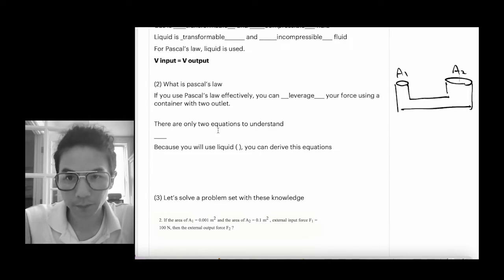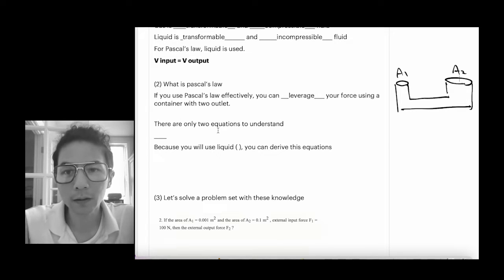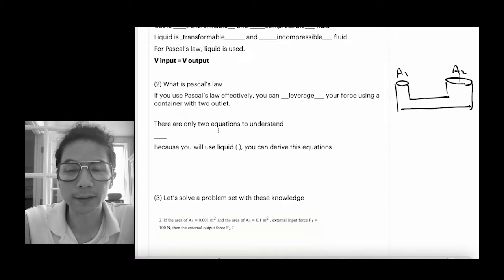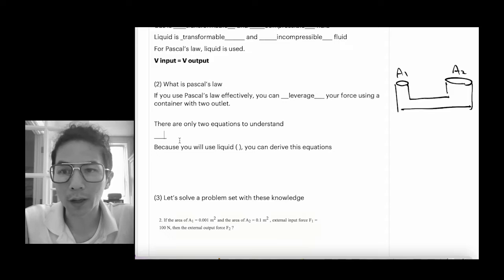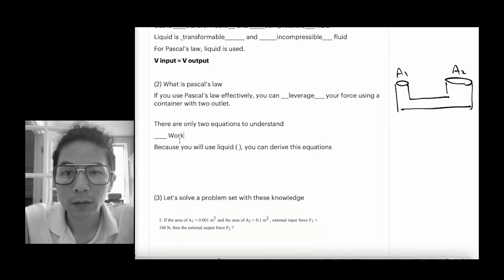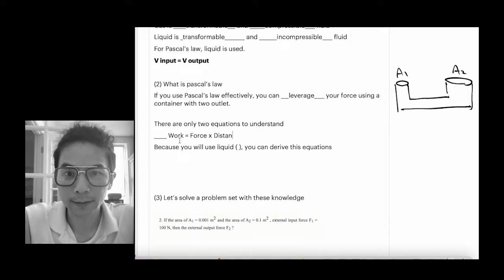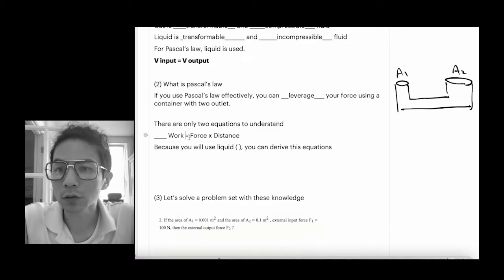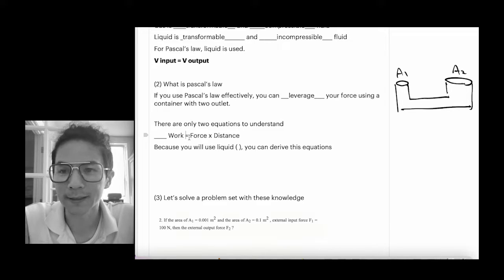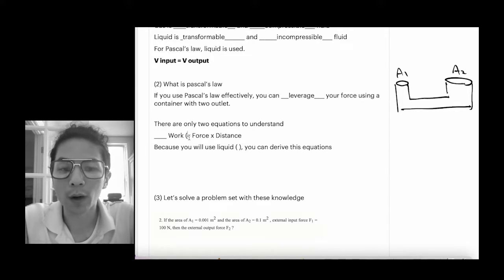There are only two equations to understand. The first one is the basic work equation: work equals force multiplied by distance. It's always important in this physics course to stick to the standard unit — work is in joules, force is in newtons, and distance is in meters.